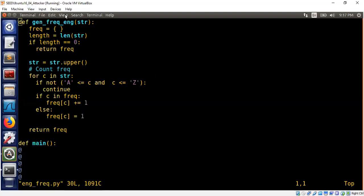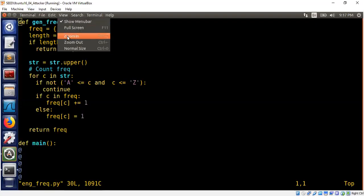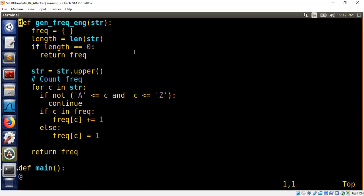The program takes a function that takes a string as an input. It is called generate frequency for English, that's basically the gen_freq_eng method or function name, and it's going to generate a frequency table.